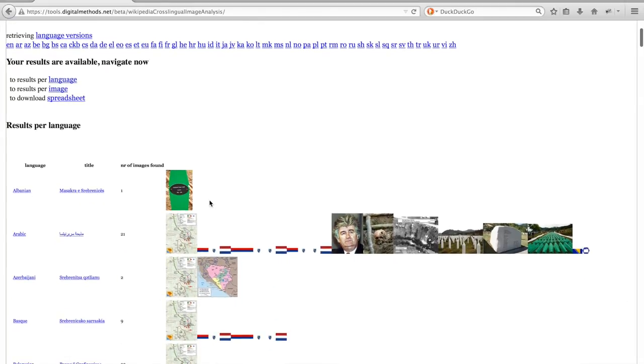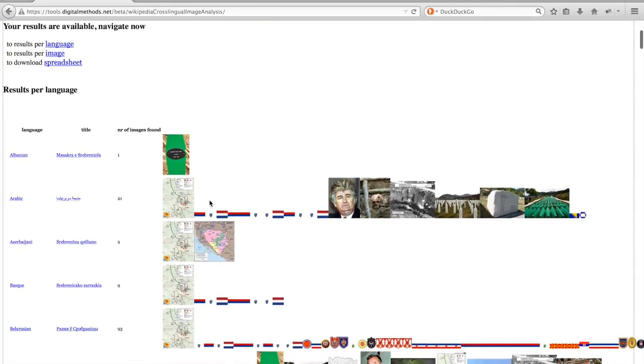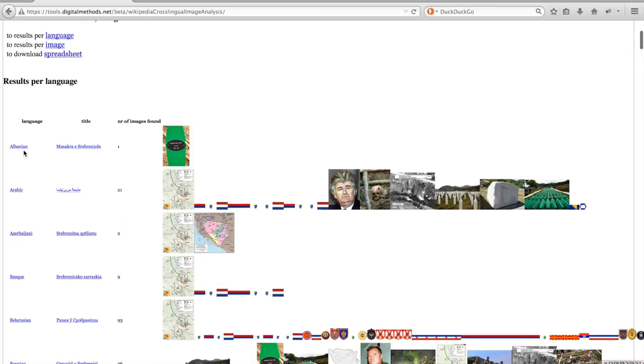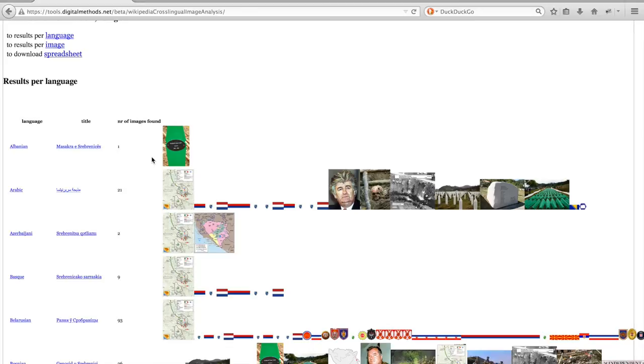Looking at the first table with results grouped per language, you will see one row per language version. In the first column you will see the language, in the second column the article in that language, in the third column you can find the number of images found in that language version, and the last column shows the images in the order they appear on that page.